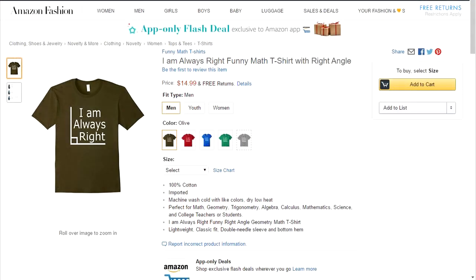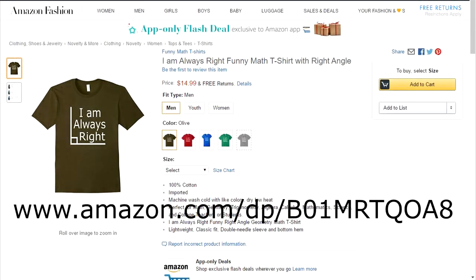Please support this channel by buying one of my Funny Math T-shirts from Amazon — the link is below in the description. If you like this video, please give it a thumbs up and please subscribe to this channel.